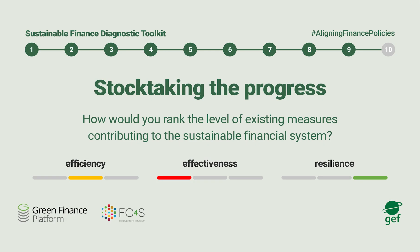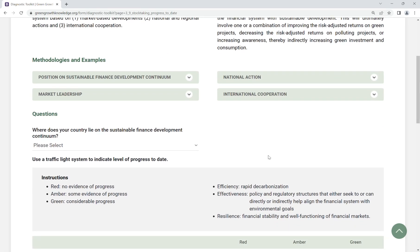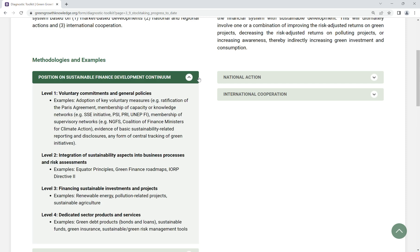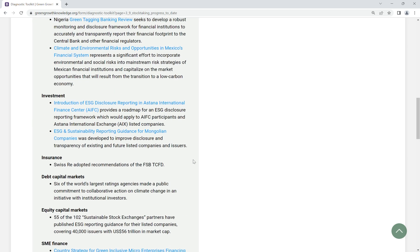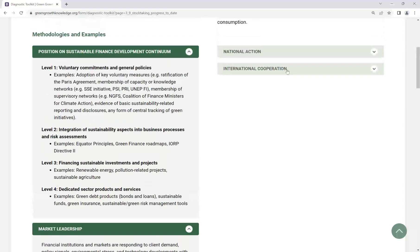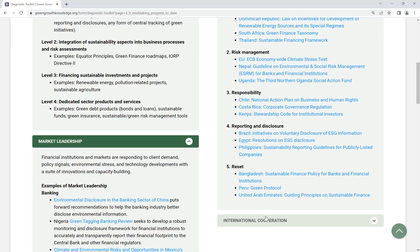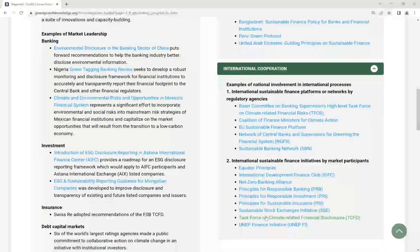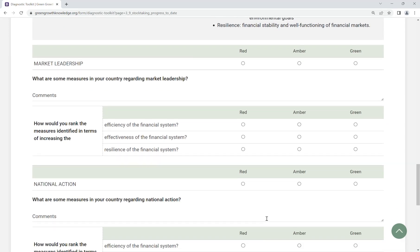Step 9: Stock Taking Progress to Date. Describe the main sources of progress towards a sustainable financial system based on market leadership, national actions and international cooperation. Using the traffic light system, indicate how existing measures help improve the efficiency, effectiveness and resilience of the financial system.